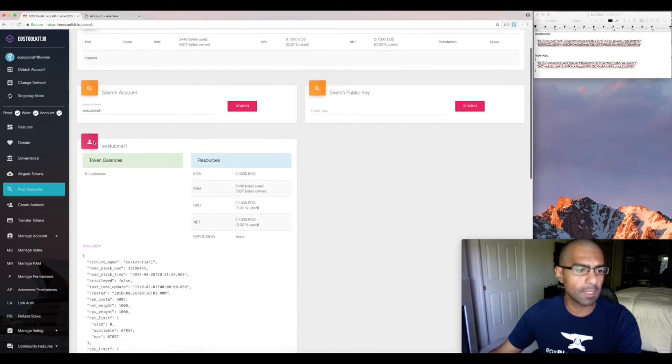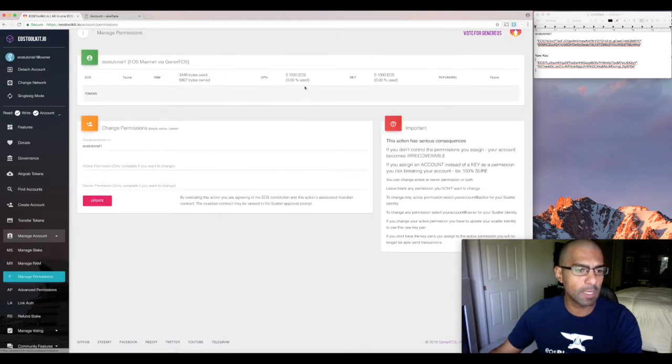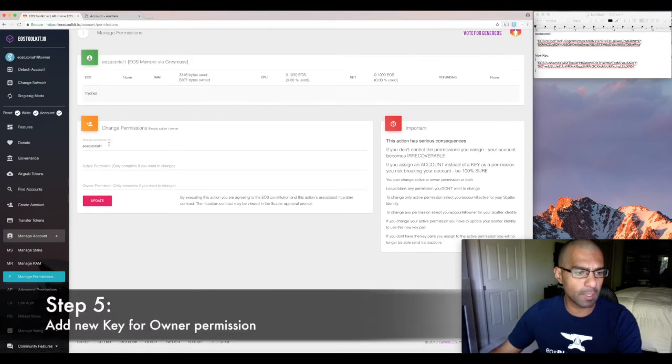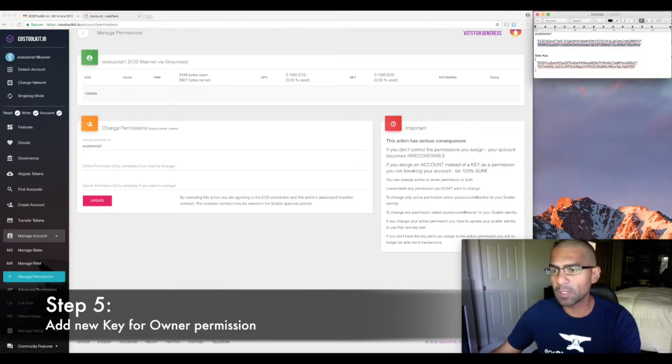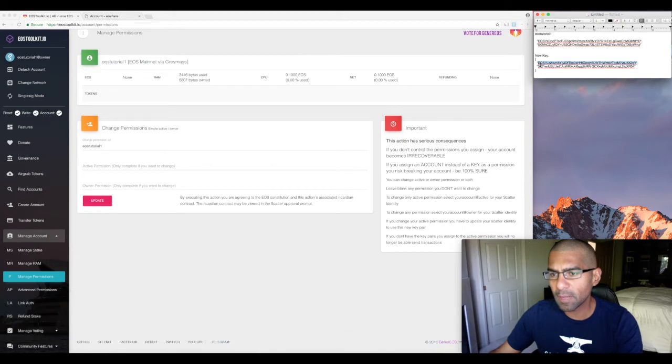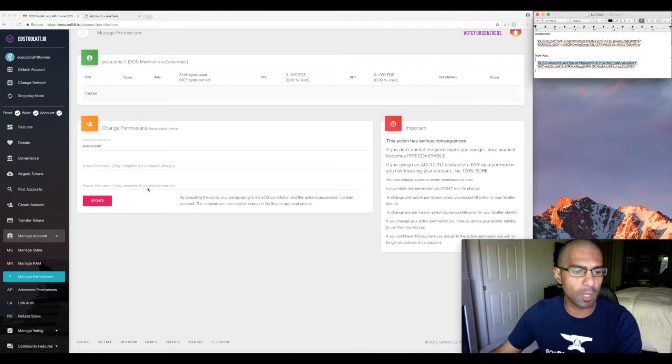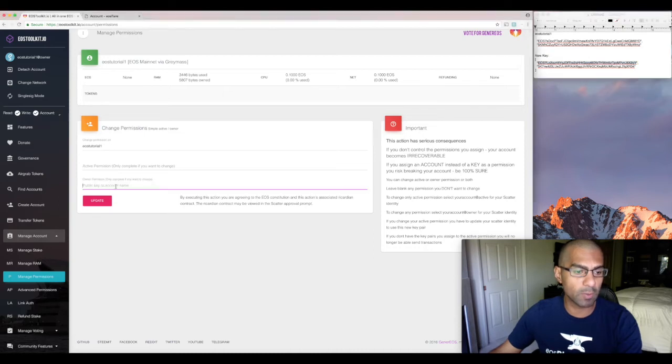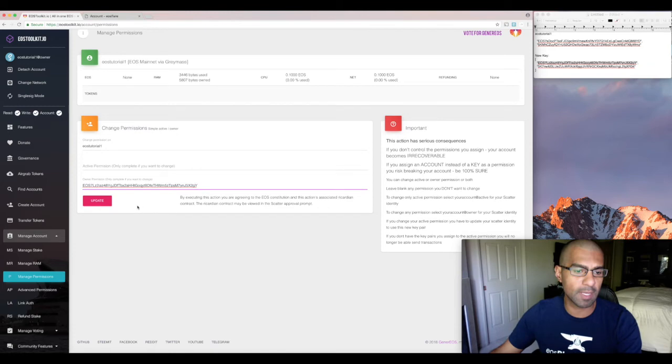And now I'm going to go to manage permissions. And it kind of knows that I want to change permissions on the EOS tutorial one account. And so now what we're going to do is take our new public key, not the private key, just the public key. And we're going to paste that where it says owner permission. If you want to change, we want to change that. So I'm going to paste that in. And then I'm going to hit update.